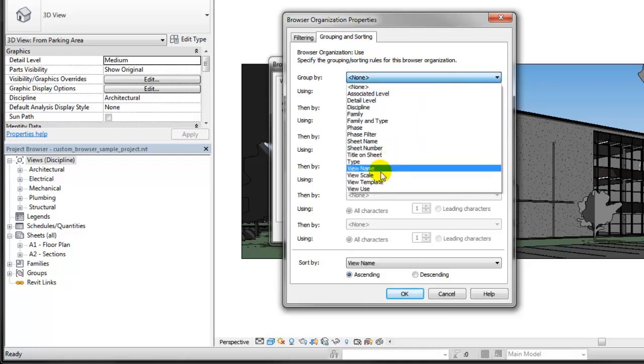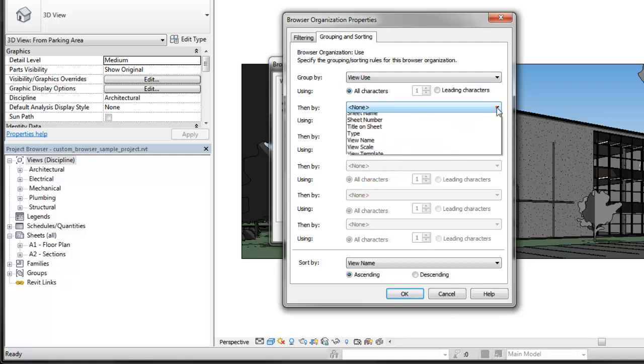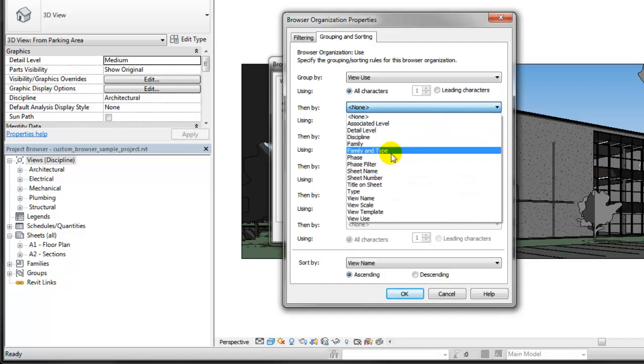In this case, View Use was added as a project parameter to all views in the project. The second group by field is used to further organize by a view family and type.